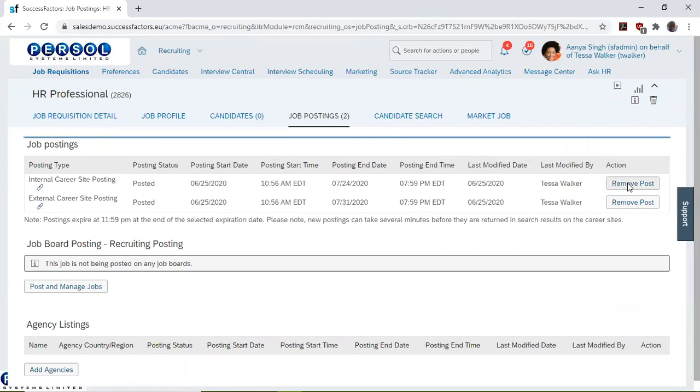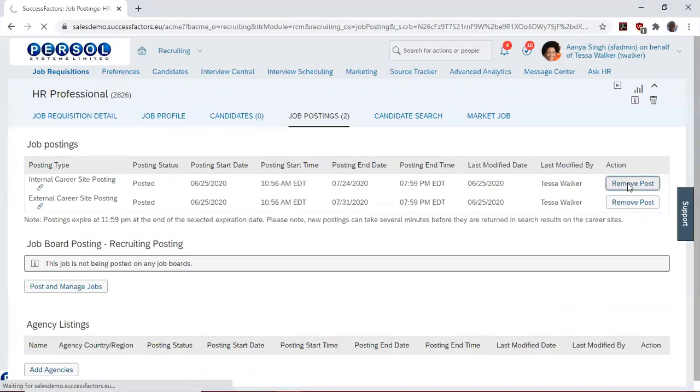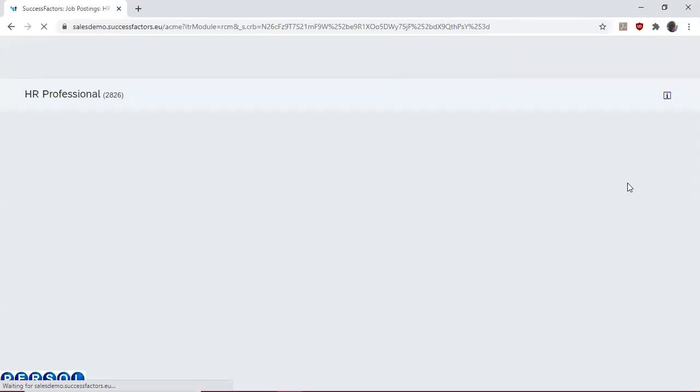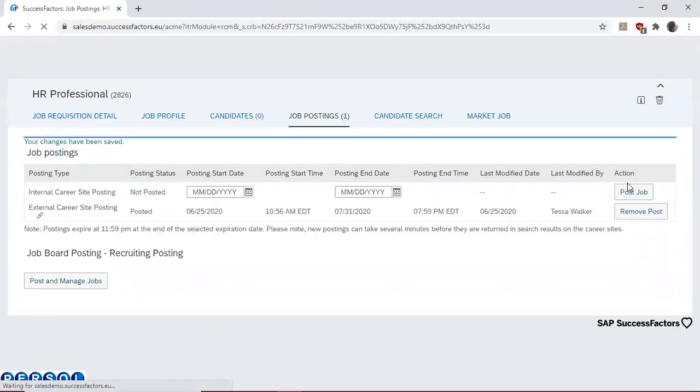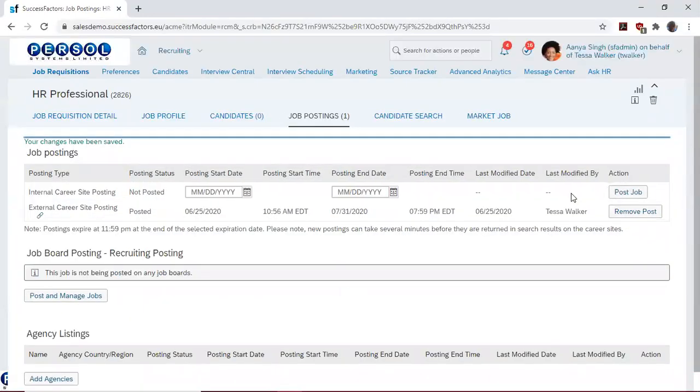When I click on this, we will be removing the post for the internal career site posting. Then we do the same for the external career site posting.